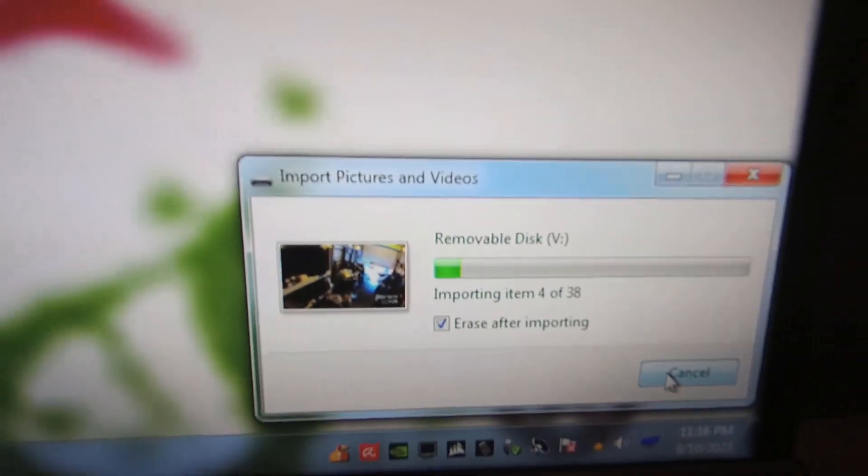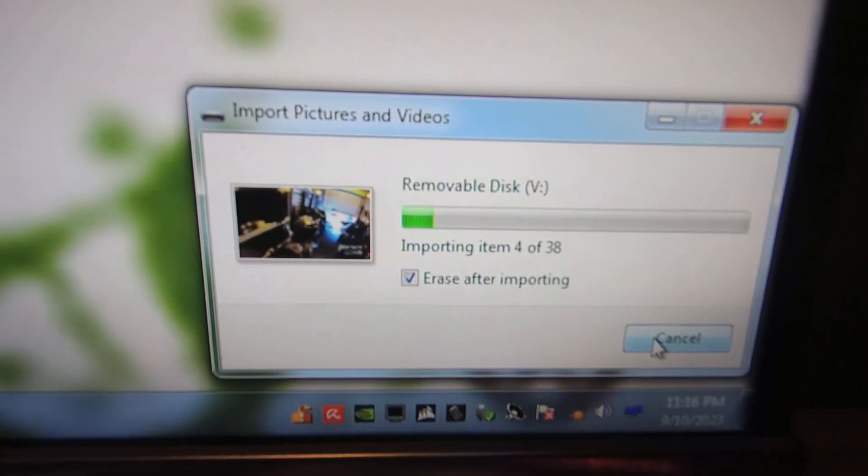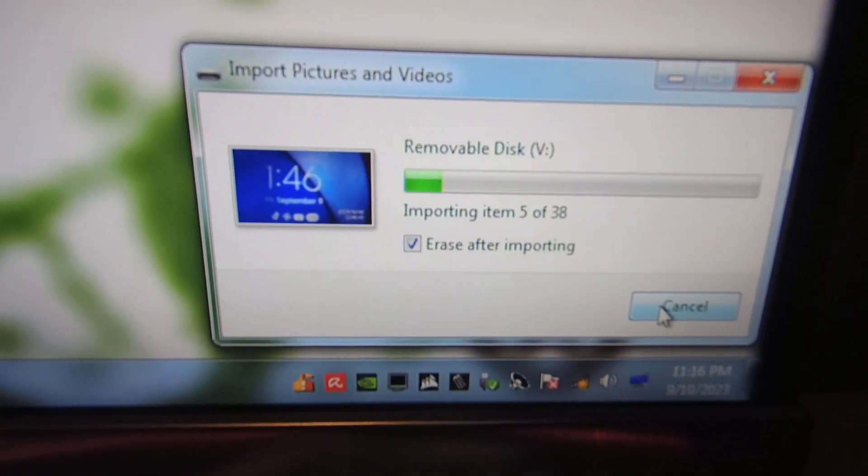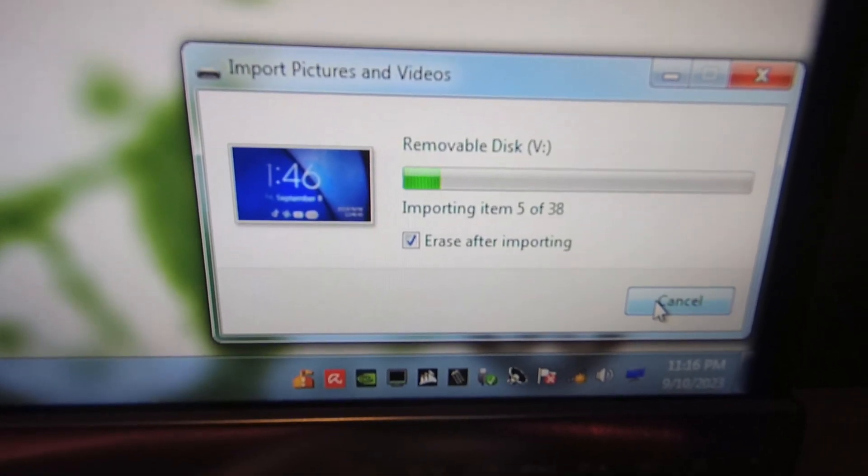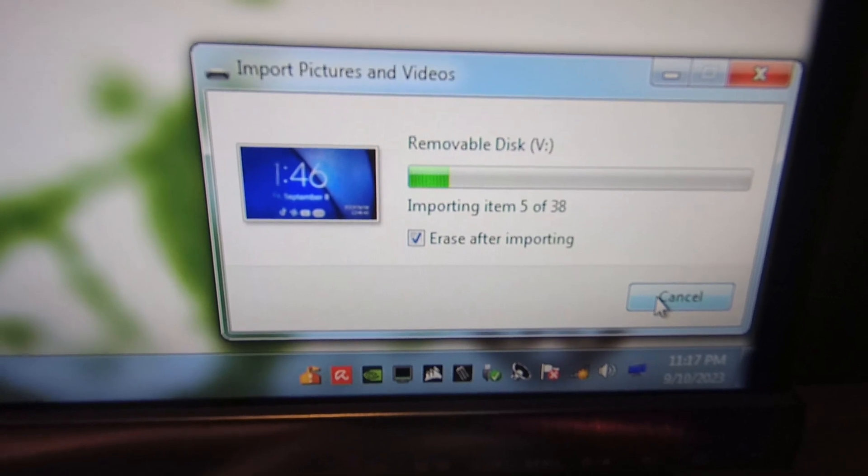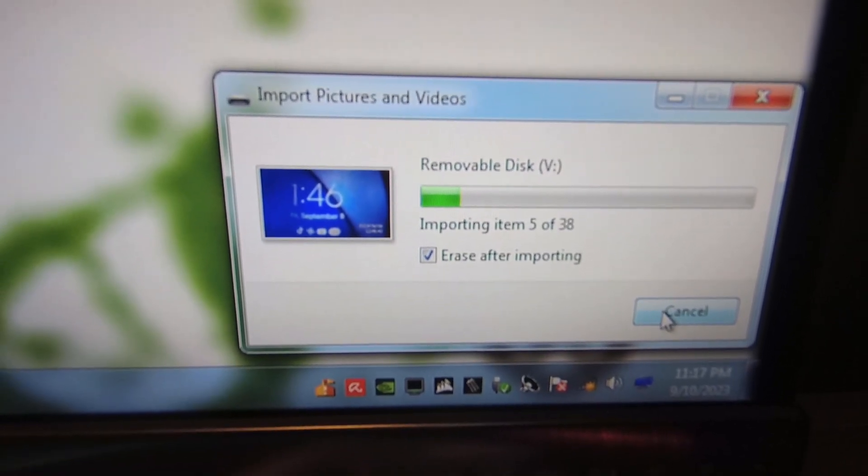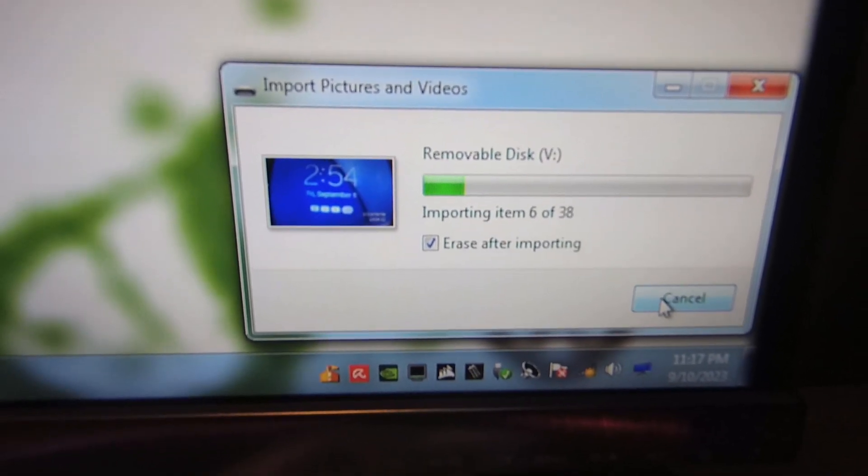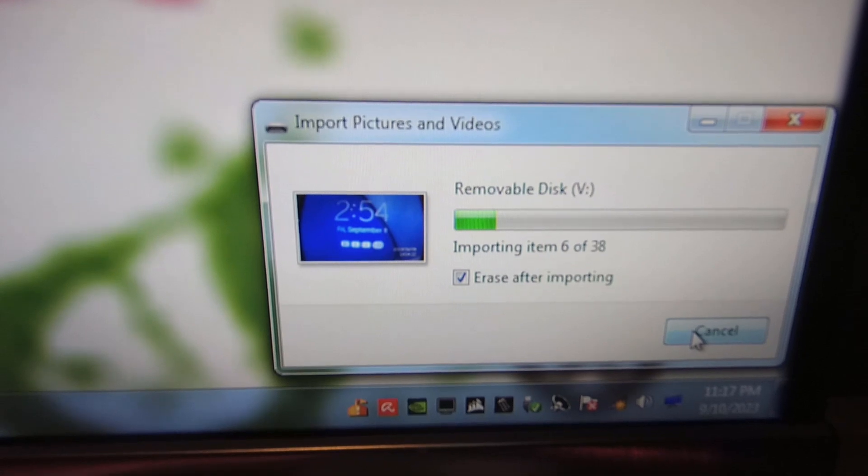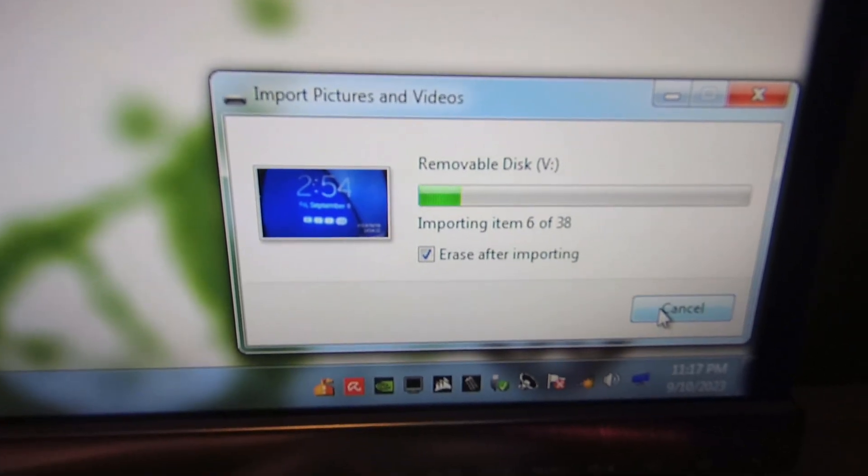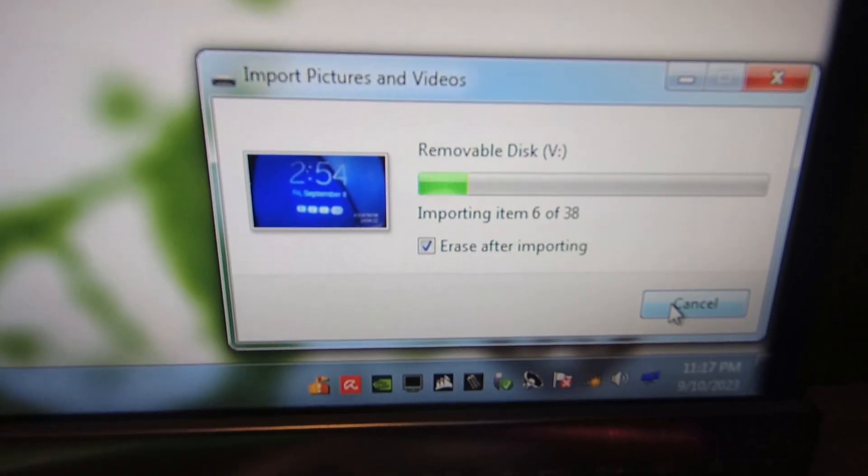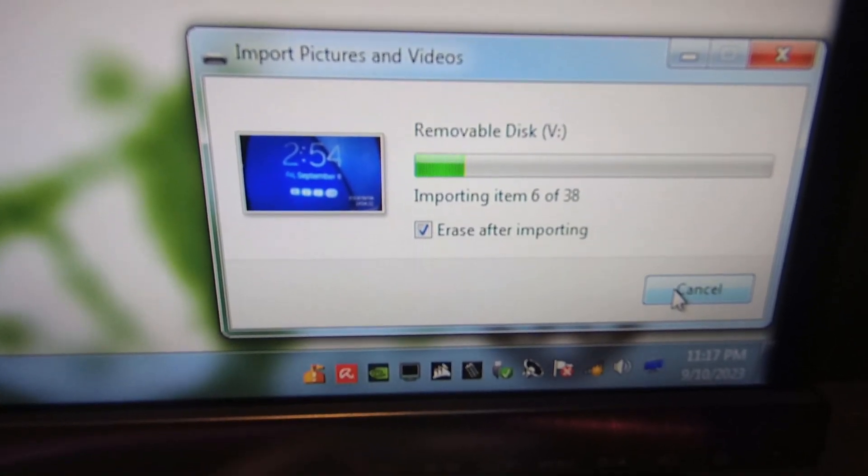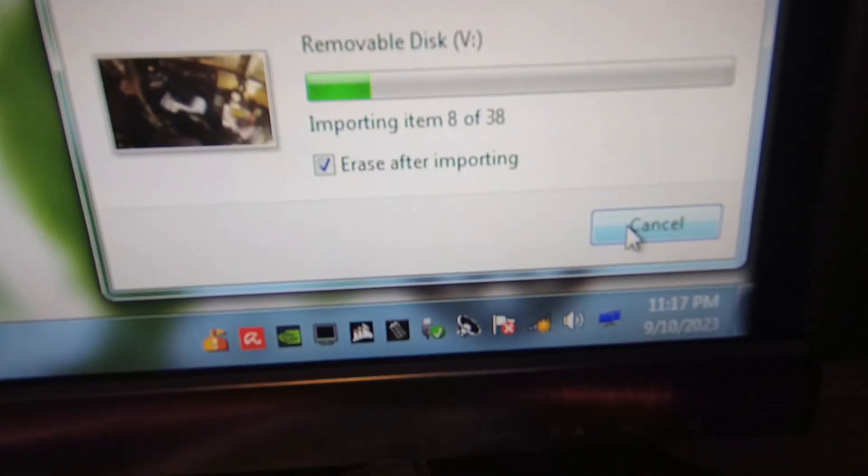It should be fast. There's no corrupted files and they're pretty short clips. All of these are short clips, they're not long videos, so it should go through it pretty fast. Alright everyone, I'll be back.